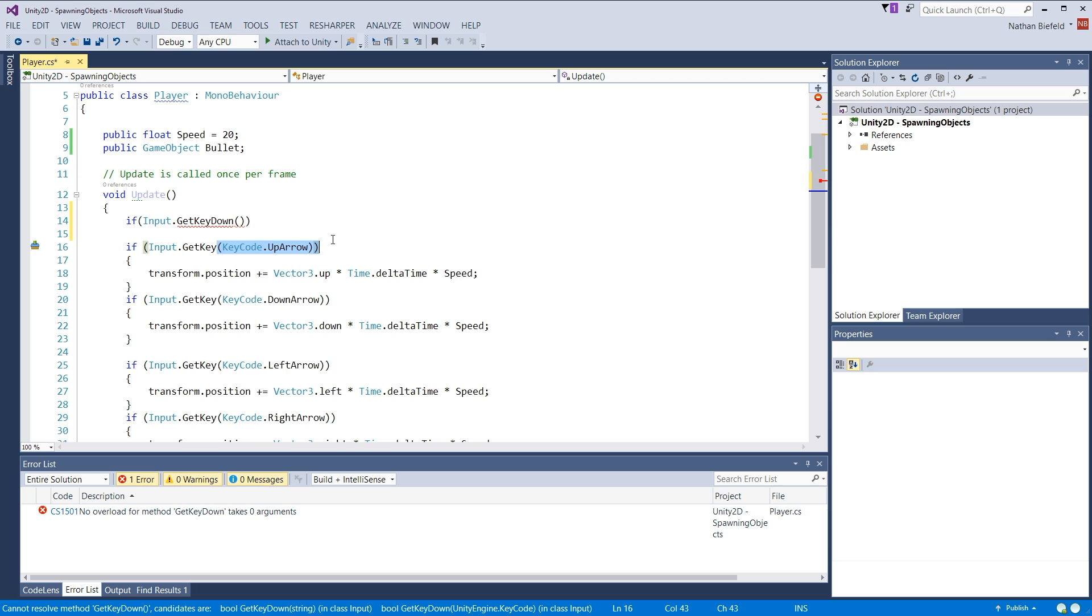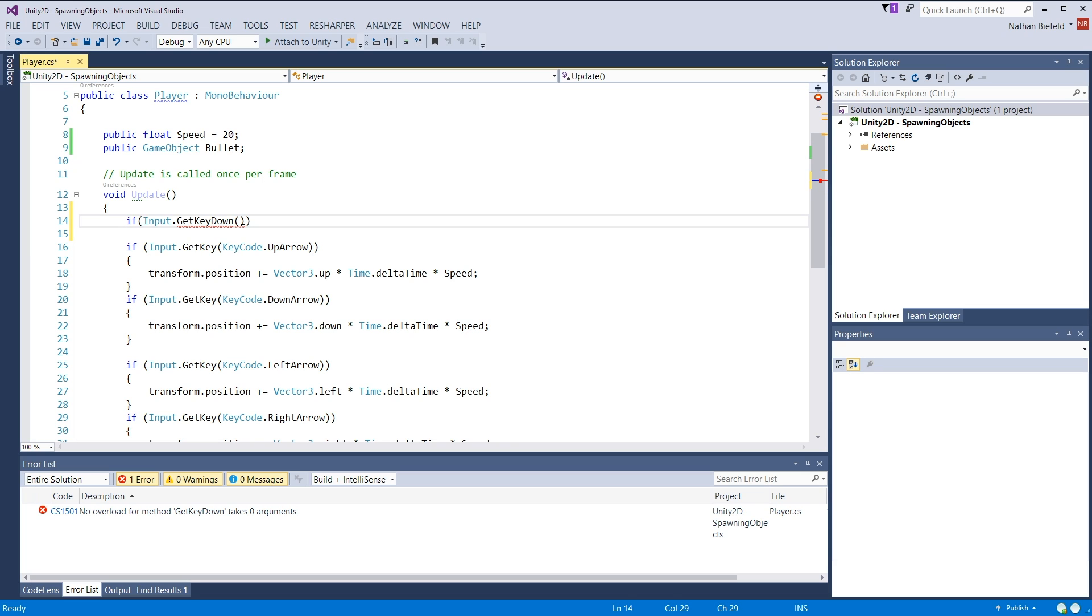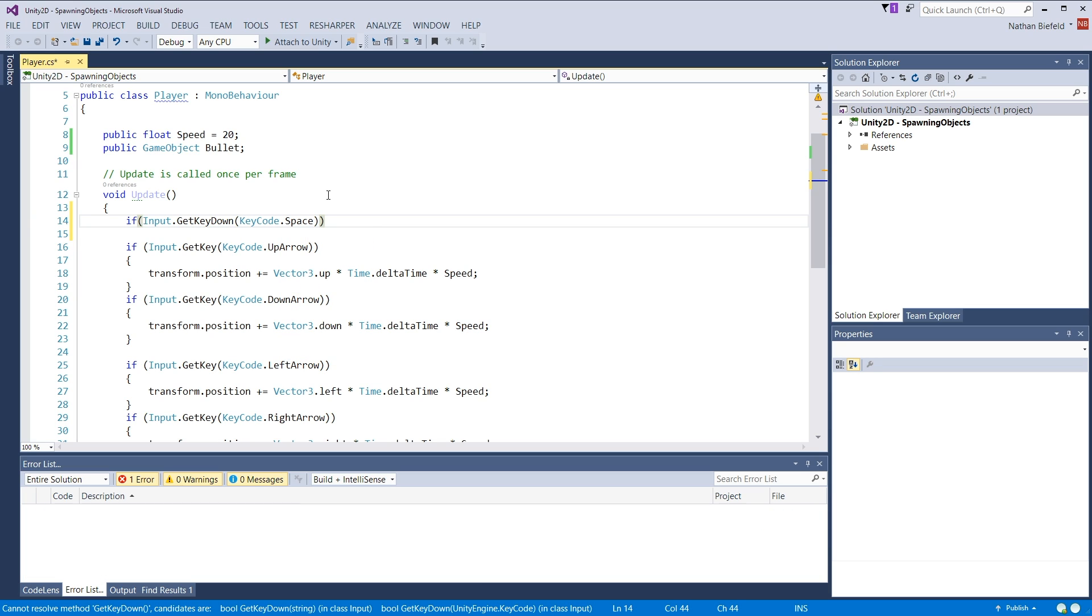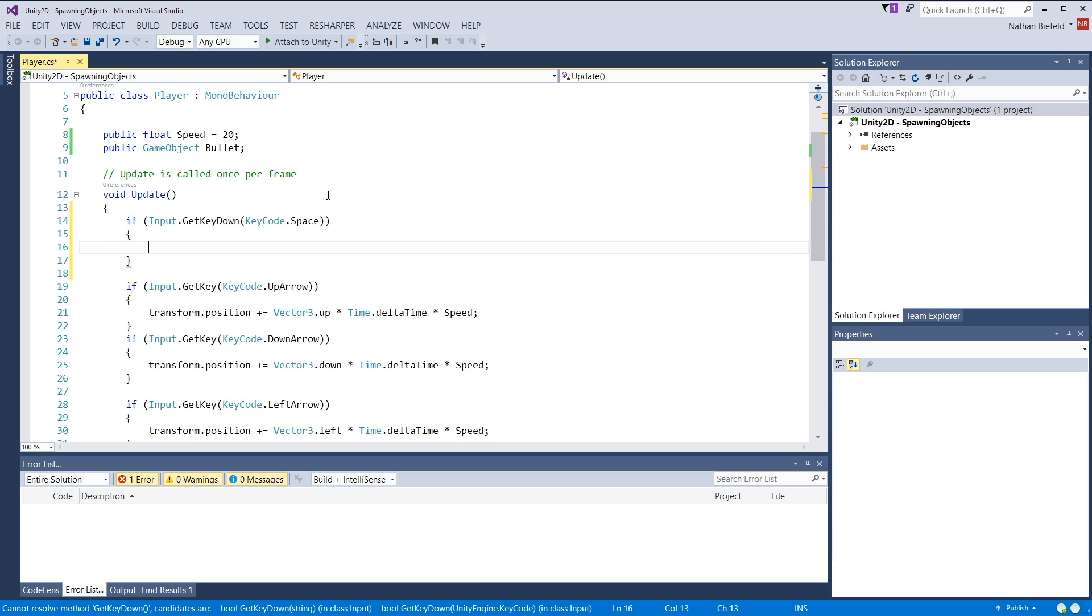So getKey is when you hold the key down. So if I hold up here, I can move up while still holding down the up key. GetKeyDown will only fire once. No matter if you hold it down for half a second or 20 seconds, it will only fire that once. So getKeyDown key code dot space. I'm going to use space. You can use whatever you want.